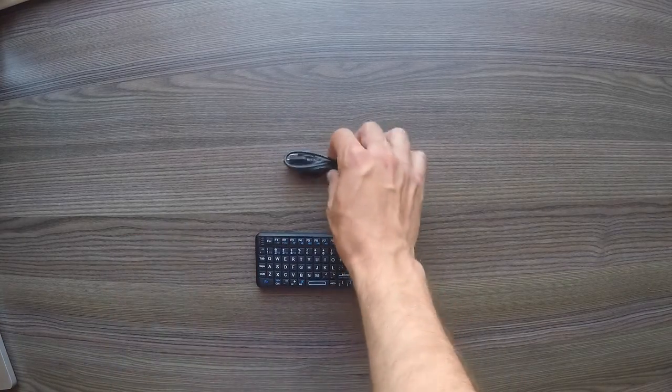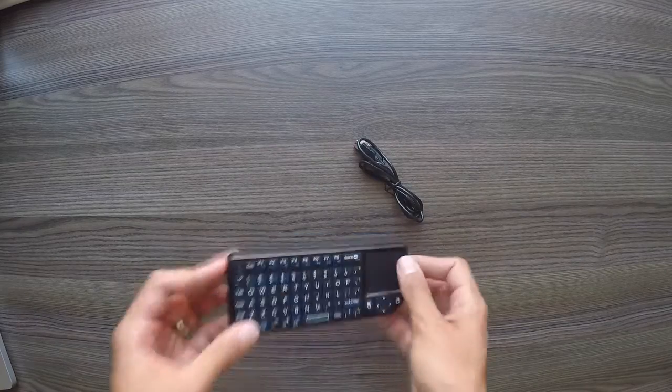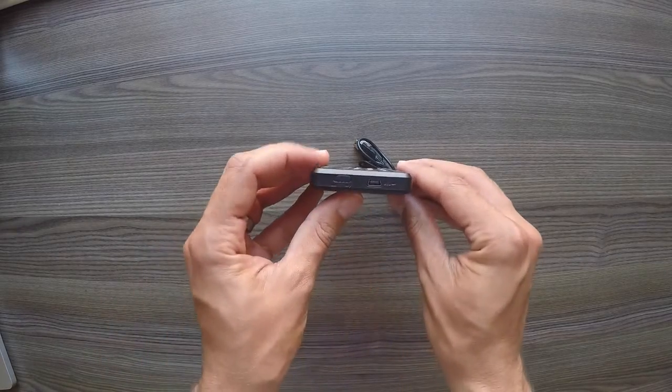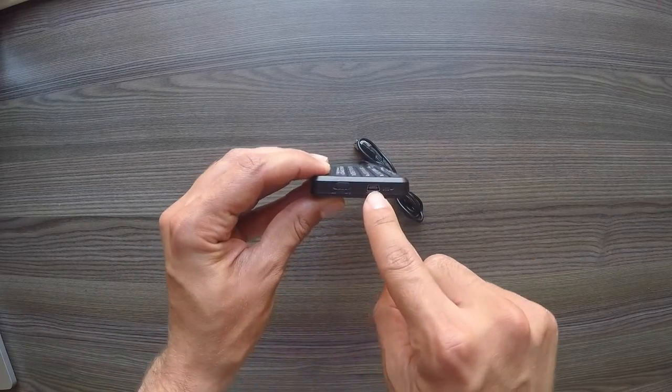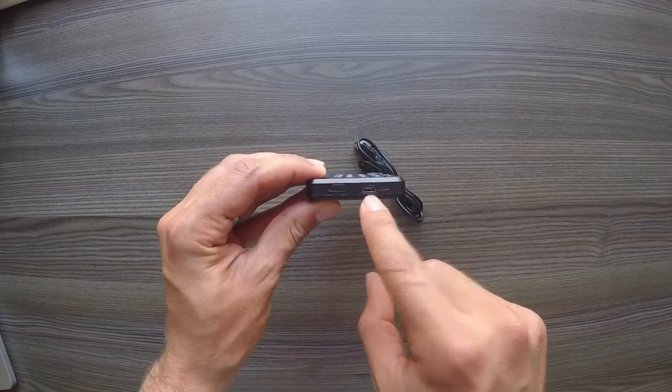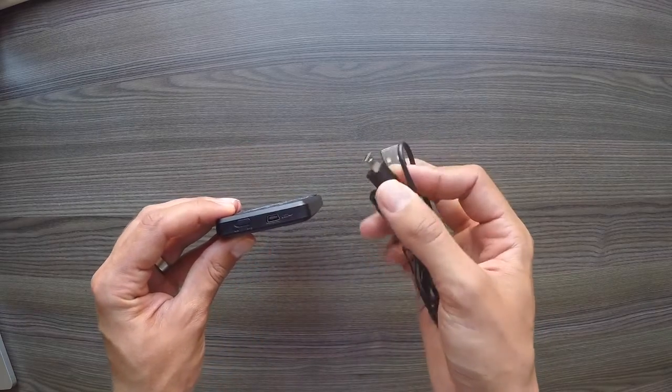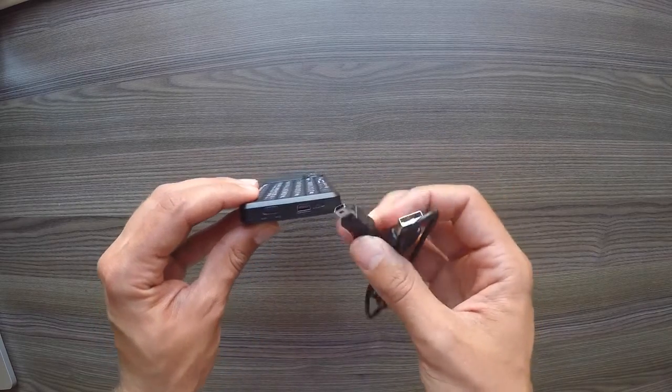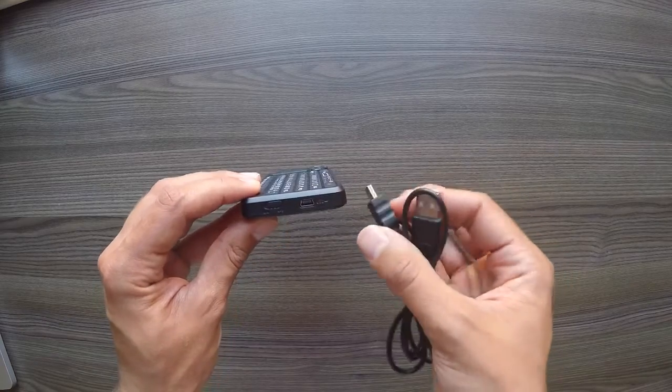So we also have a charging cable. You'll notice on the side of this device we have the little charging port. Now it's a mini USB rather than a micro USB, which is an interesting choice.